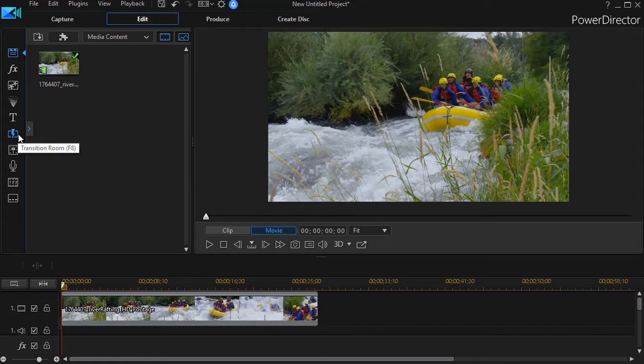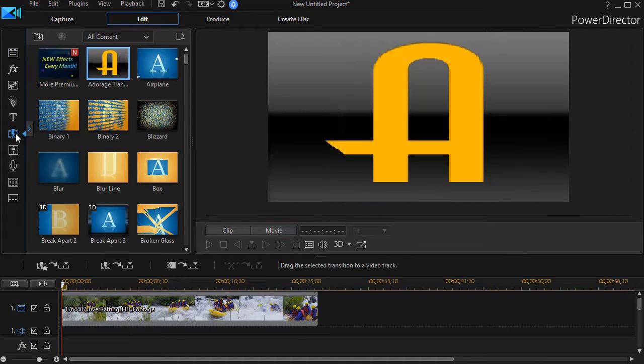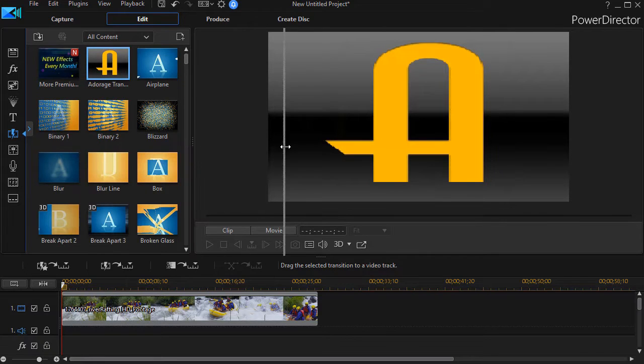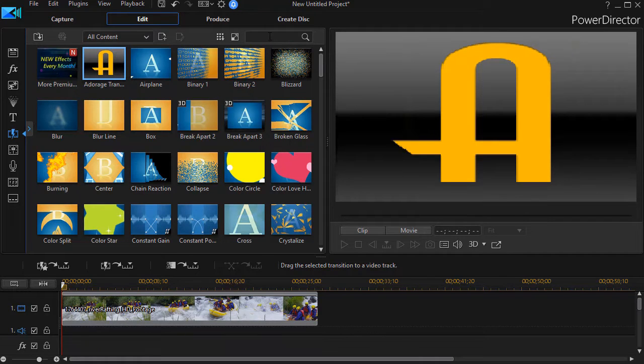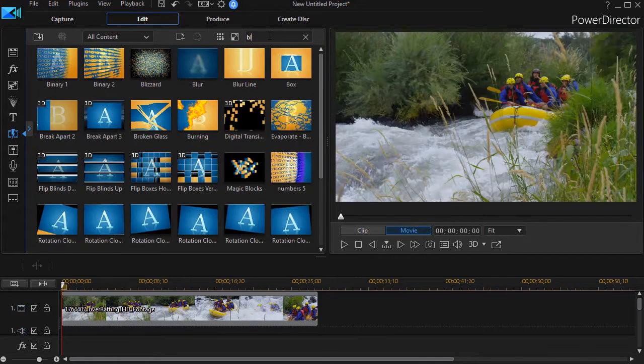I'm going to click on the lightning bolt or press the F8 key to get into my transition room. I have lots of transitions, so I'm going to widen the panel, click on the upper right to search the library and type in the word blur.